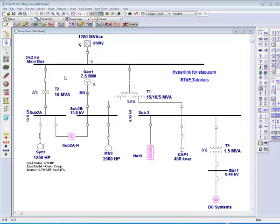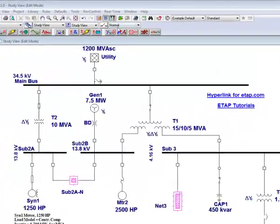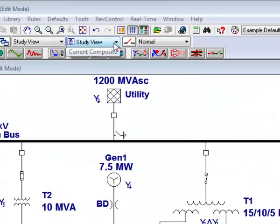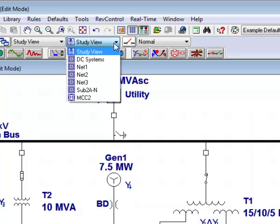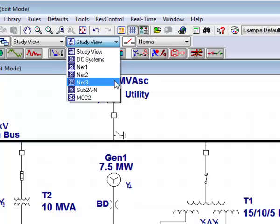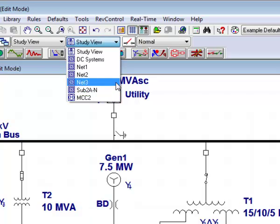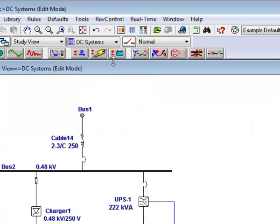Once you have finished adjusting your one-line, go to the 3D database toolbar and find the composite network drop-down menu. Here you will find a list of the composite networks that we have just built. This menu will make it easier for the user to move from one composite network to the next, and even back to your study view.